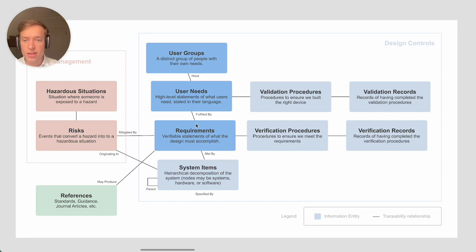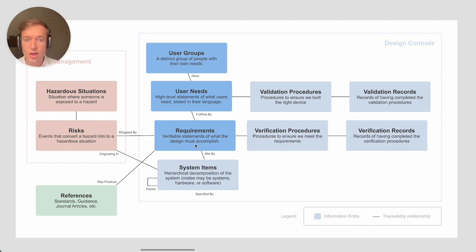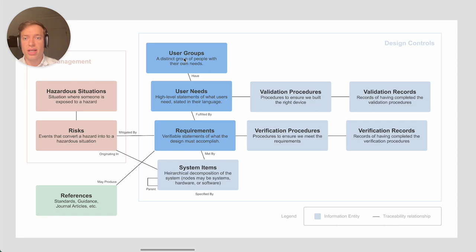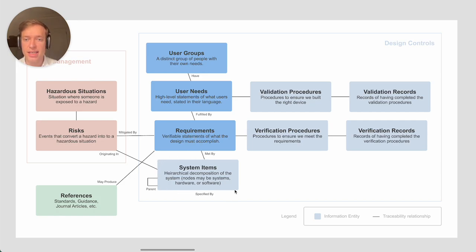Let's go through quickly the different traceability relationships here. Typically for a new device, you'll be starting with the user needs and requirements. You'll enumerate a first draft of those, and then you'll start actually implementing the design, which can be decomposed into a set of system items.